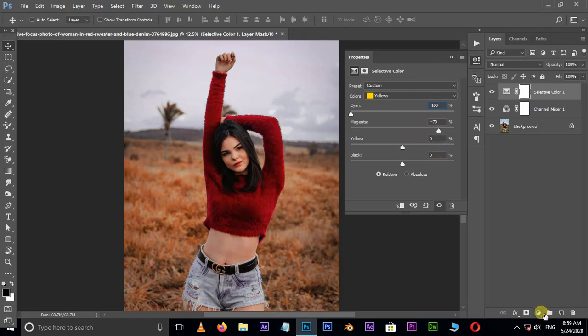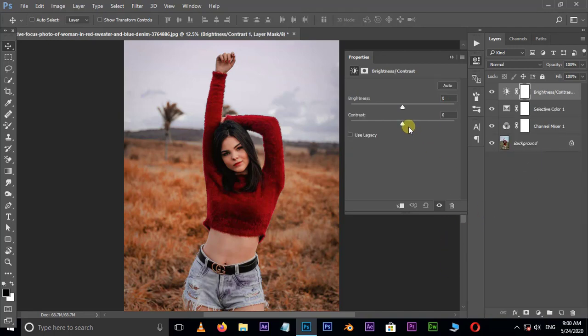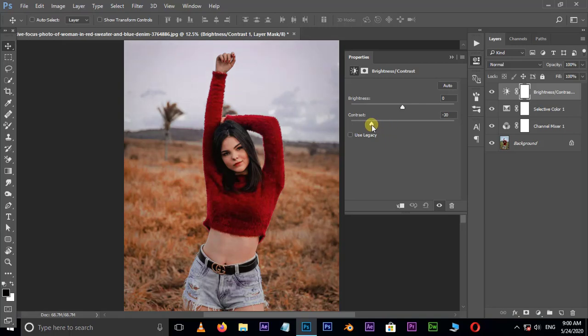Now go to brightness or contrast adjustment layer options and adjust the contrast for your best view result. Perfect.